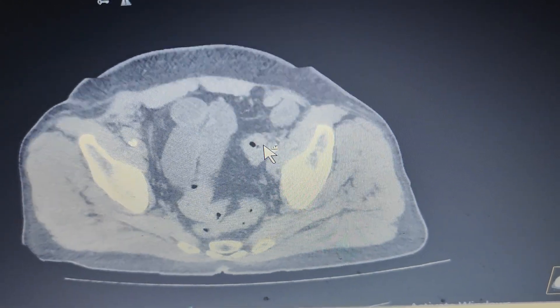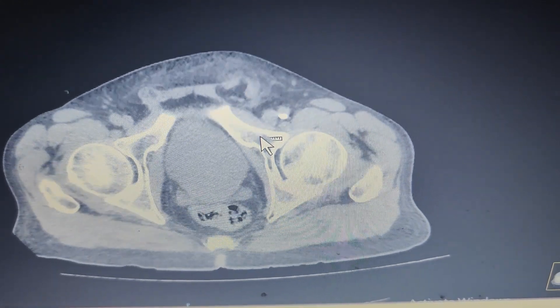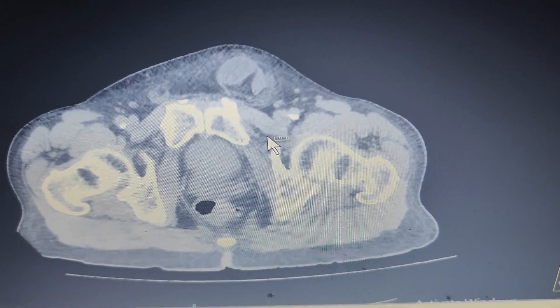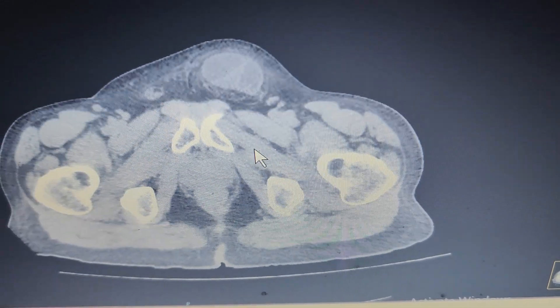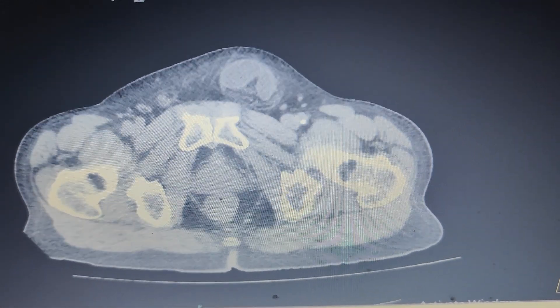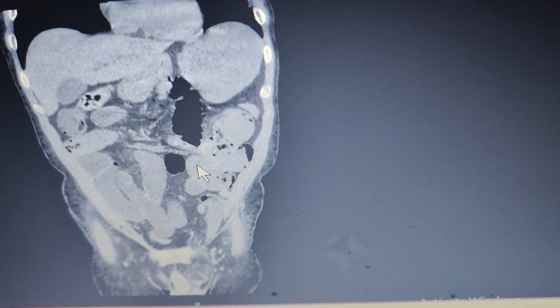So this was a case of obstructed left inguinal hernia leading to small bowel obstruction. We can see on coronal reformats also.